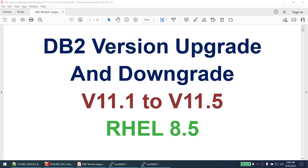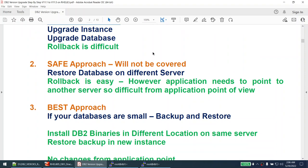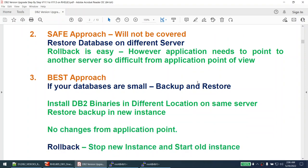There are multiple methods to perform the upgrade. The typical approach is to install the DB2 binaries in a different location on the same server, then perform the instance upgrade and then upgrade the database. If we use this method, the rollback is difficult. The second approach, which is the safe approach, is to take a backup of the database and restore it on a different server with the higher version 11.5 already installed, so you can restore an 11.1 database directly into 11.5.